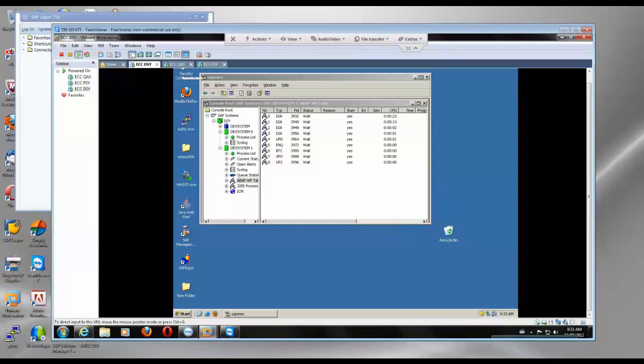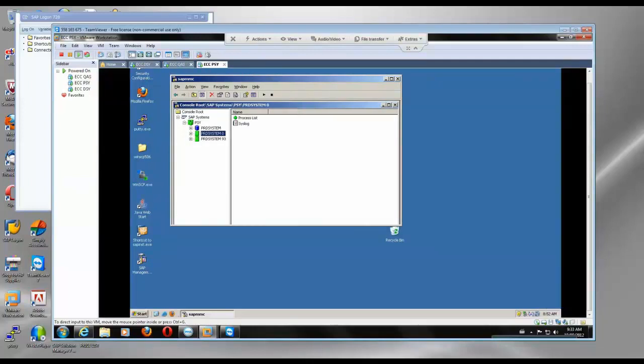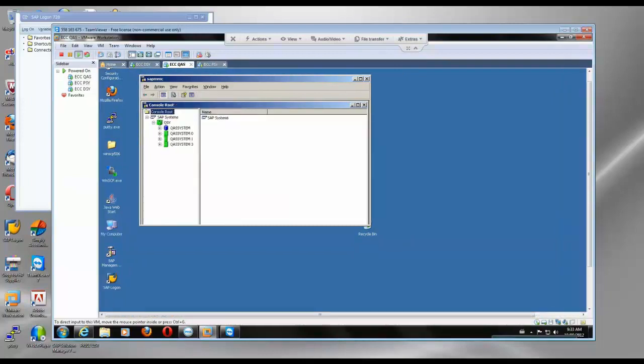So all three servers are running, and in the QS system we have two instances. In the other systems we have one instance, central instance, that is 9.3. In this one we have two instances, 1 and 3 central instance and then another instance 0.1.